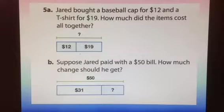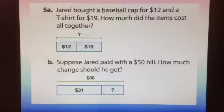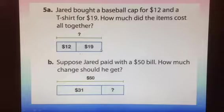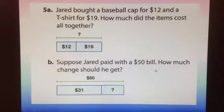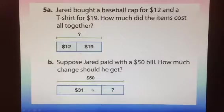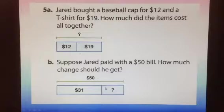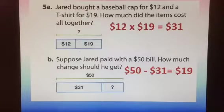Jared bought a baseball cap for $12 and a t-shirt for $19. How much did the items cost altogether? The part-part-whole map shows $12 for the cap and $19 for the shirt. Add them together and it equals 31. So we know the items cost $31. Part B: suppose Jared paid with a $50 bill. How much change should he get? $50 is the whole amount he paid. 31 is how much it costs. 50 minus 31 gives you your answer, which is 19. He gets $19 change.